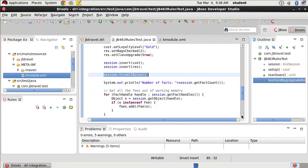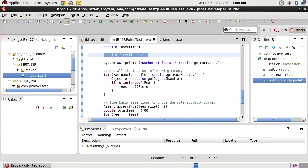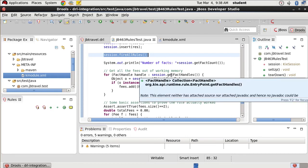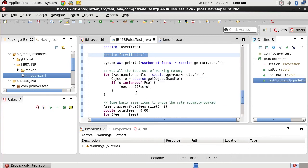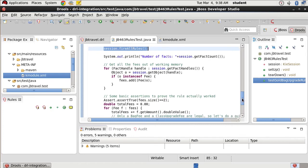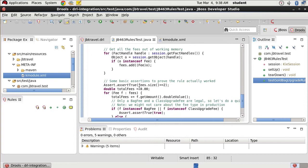Once we fired our rules, we want to be able to work with the facts that we have. And so we're going to get all of our fees out of working memory using this session.getFactHandles. We're going to loop over it and find all of our fees and add them to our fees list.